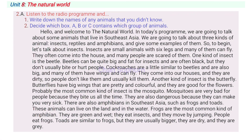Unit 8, Part A, Activity 2A. Listen to the radio programme and: 1. Write down the names of any animals that you didn't know. 2. Decide which box — A, B or C — contains which group of animals.